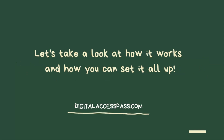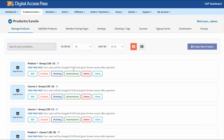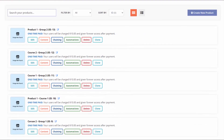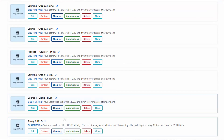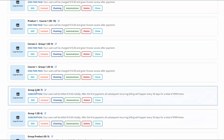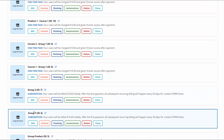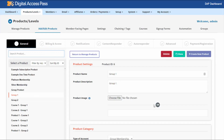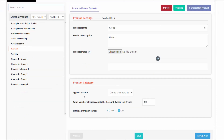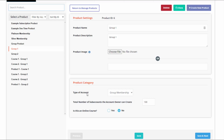Let me show you how this works and how you can set it up. This is the DAP products page and you can create a group membership product just like any other product in DAP. I have two group membership products here. I'm going to select this one and click on edit. You can see this is the group product in DAP — the type of account has two options: standard and group membership. I have set this to group membership and the total number of sub-accounts the group account owner can create is set to 100.